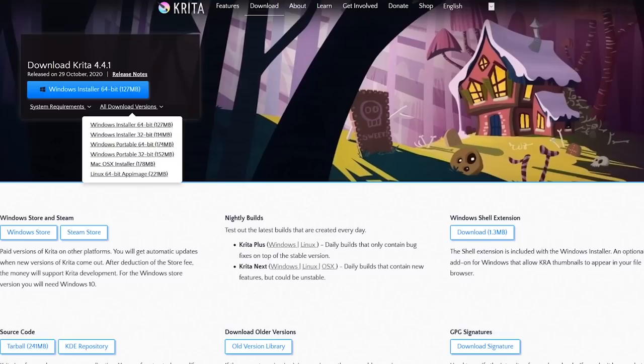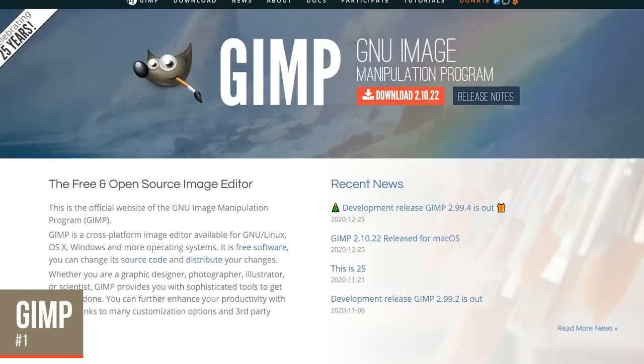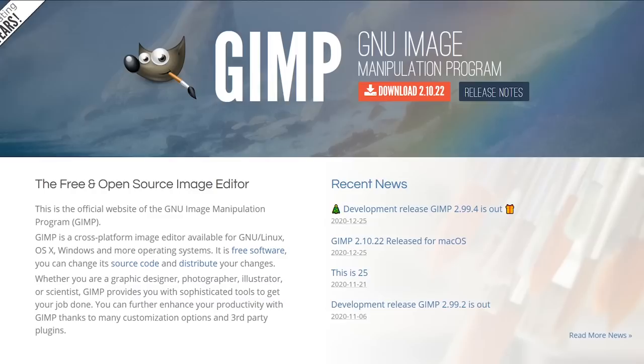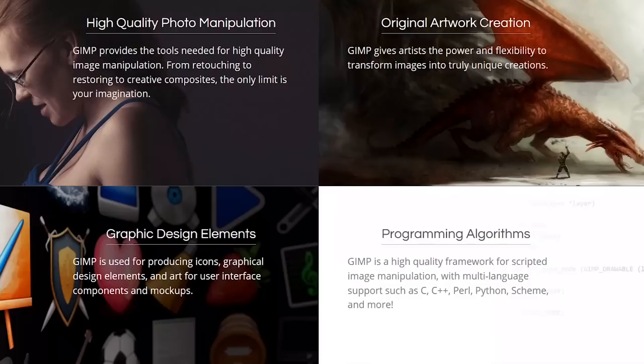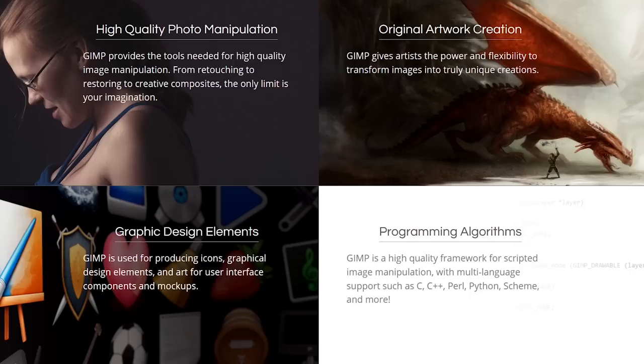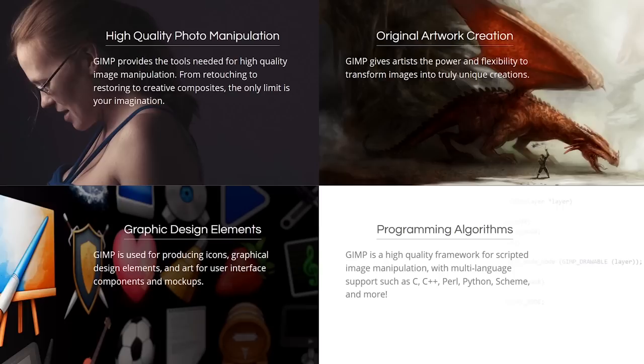In at number one, taking the top spot, GIMP is the absolute best free photo editing software. Released in 1996, this open source program includes many tools often only found in expensive programs. It's compatible with most image file types, including Photoshop PSD files. It includes a large number of tools, advanced filters and effects, color adjustments, and the ability to work with layers.